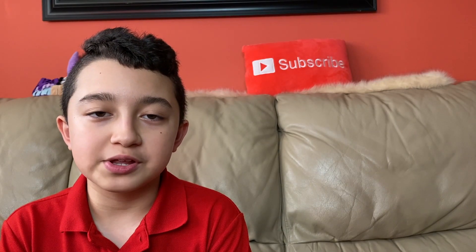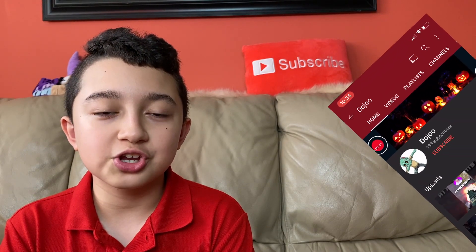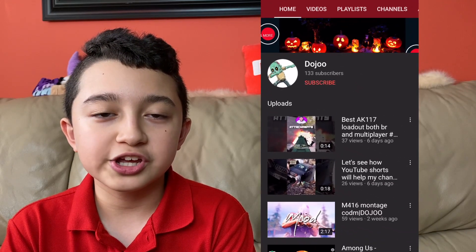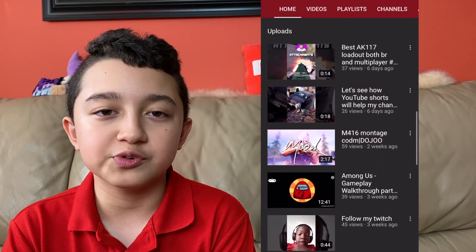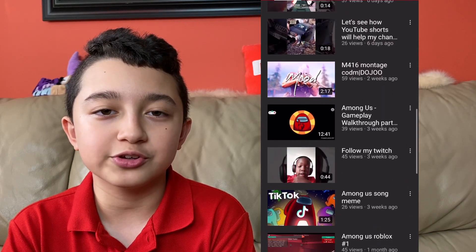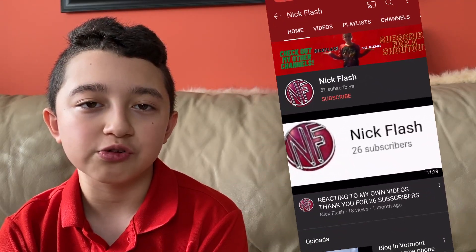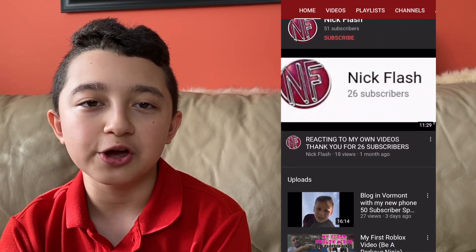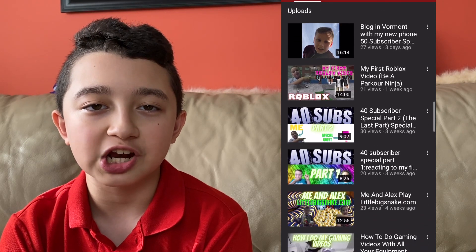And of course, let's give fans a shoutout quickly. The notification shoutout goes to Dojo — thank you so much for being first in yesterday's video, shoutout to you. And the everyday fan shoutout goes to Nick Flash. You're here every day on my channel, I appreciate it and shoutout to you.